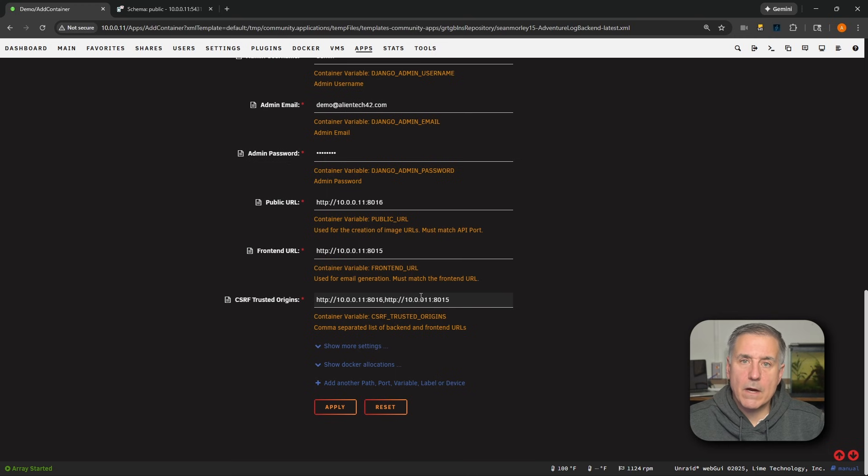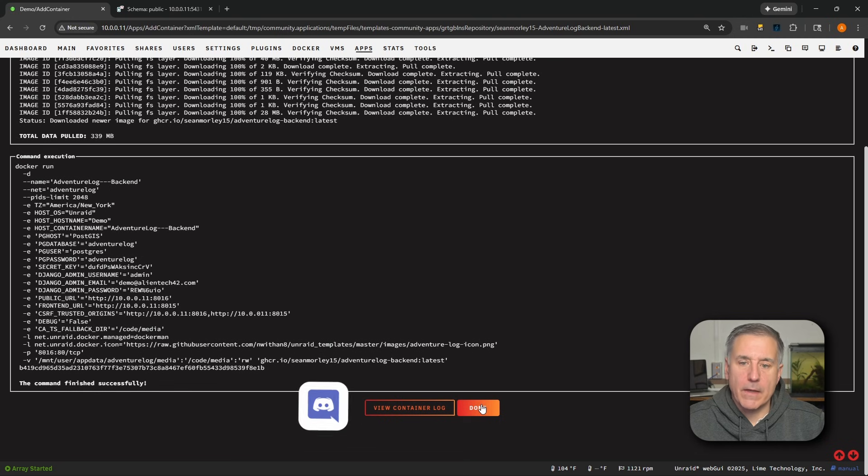So I'm going to go back to the front here and I'll remove the HTTPS colon forward slash forward slash adventurelog.mydomain.com comma. So what I'm left with is the two internal Adventure Log front end and backend. Once you've got that all set, go ahead and click apply. And while that's installing, why don't you come join us in Discord? I've left the link down in the description.